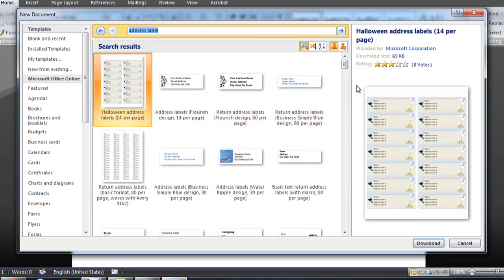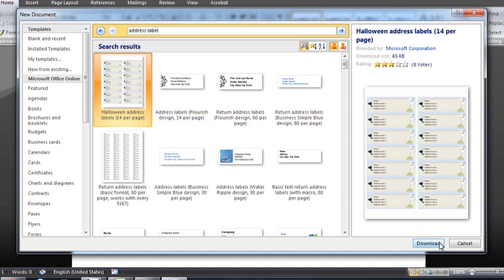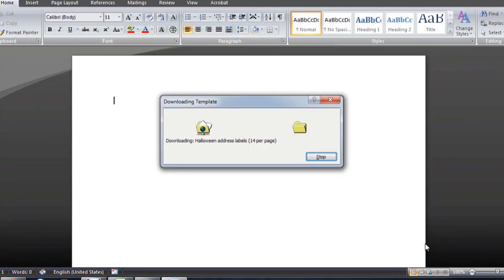It comes up with a ton of them. I'm just going to choose the very first one, this Halloween address label, and we'll download it.